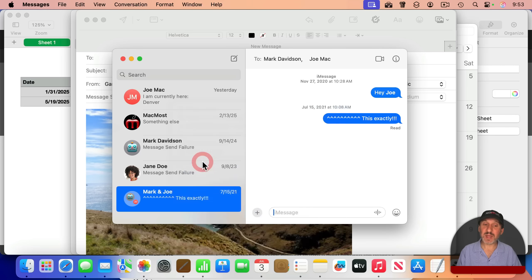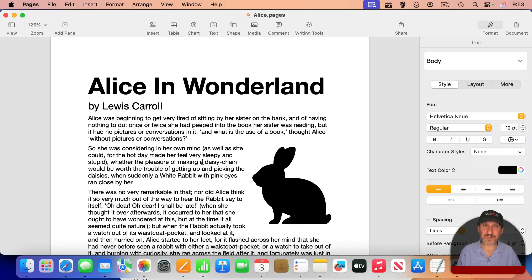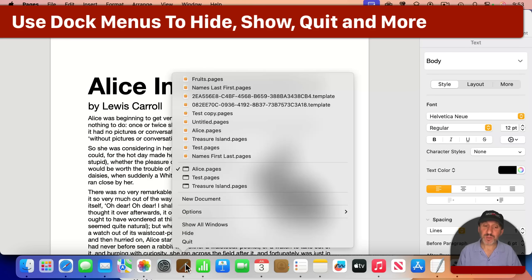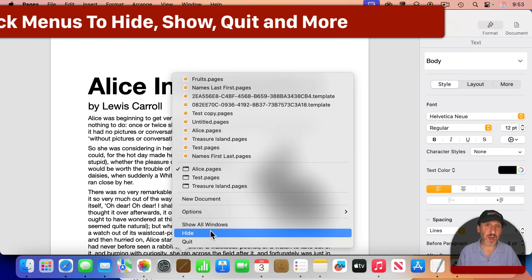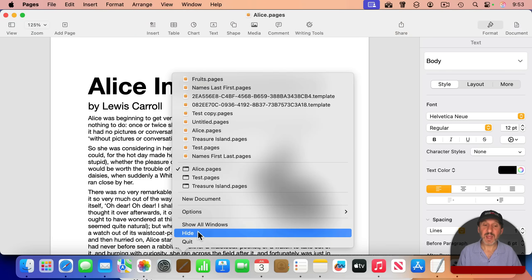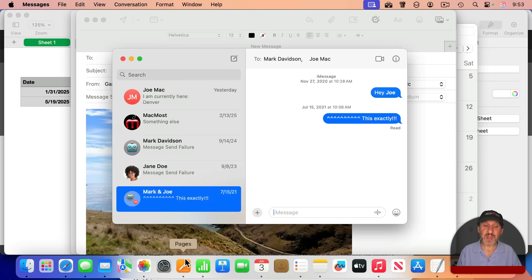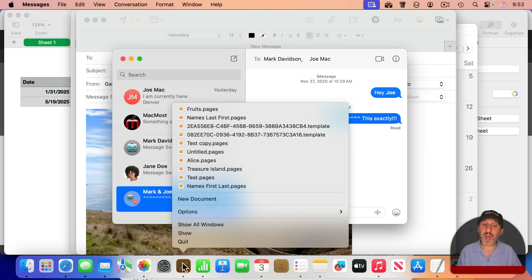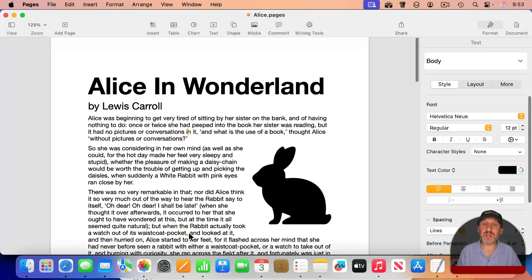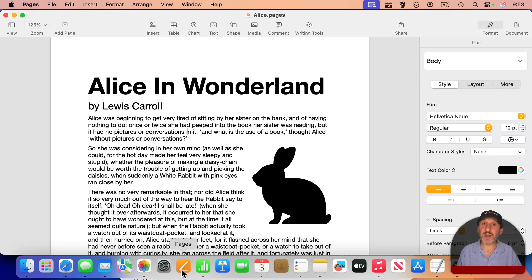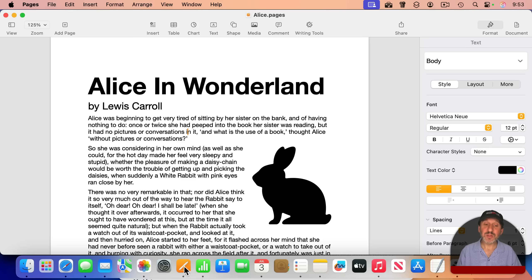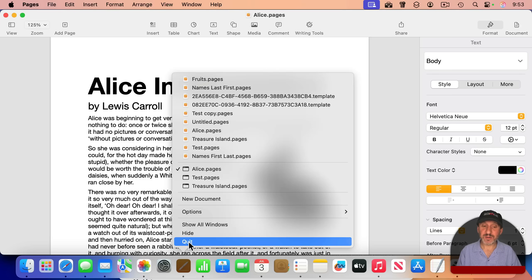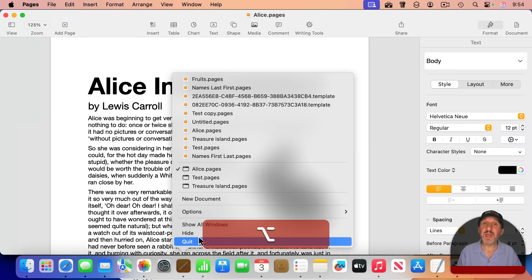You also have here the option to hide the app from the dock menu. And when I select that, and then I go back to the dock menu, you can see Hide Changes to Show. So you can hide and show an app from the dock. Useful if you prefer using your mouse or trackpad over keyboard shortcuts for that. You also have Quit here. So another option for quitting in addition to going to the app's menu.